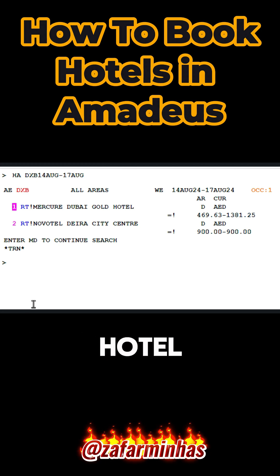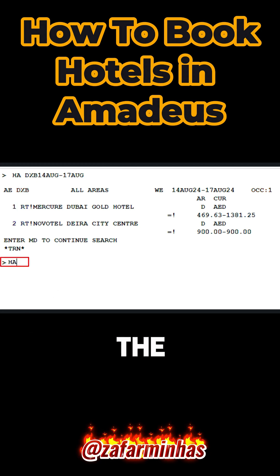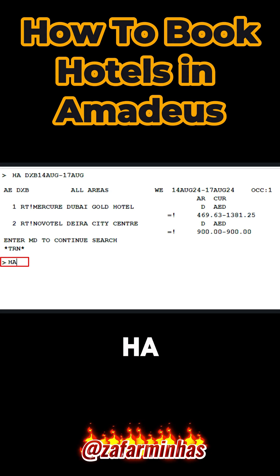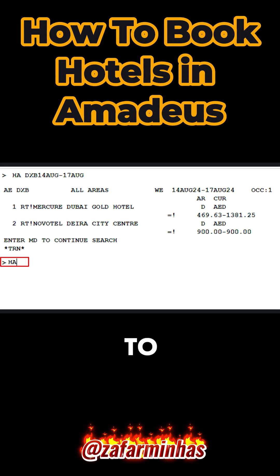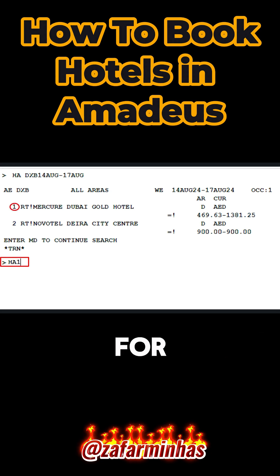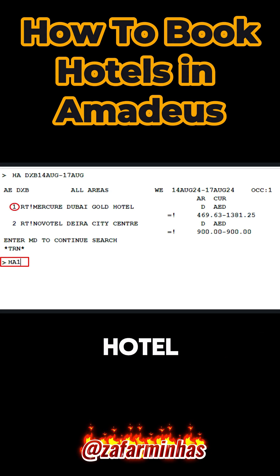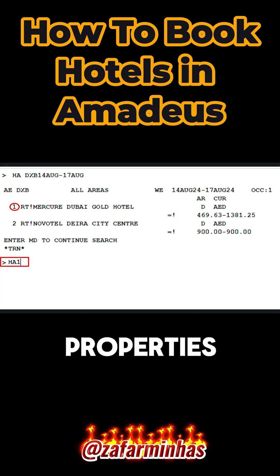To check a single hotel property, use the HAA transaction, then enter 1 to select line number 1 for the desired hotel from the list of available properties.